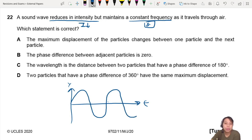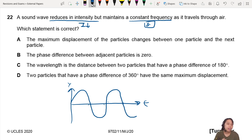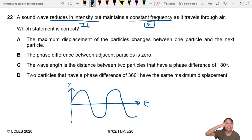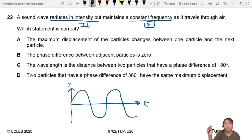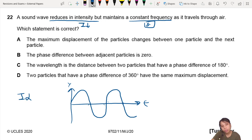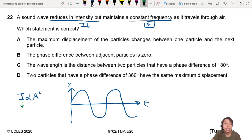Constant frequency, so all the periods should be the same. But it reduces in intensity. So that means as it's going further and further, the amplitude will get smaller and smaller, because intensity is proportional to the amplitude squared. So if intensity is decreasing, that means the amplitude should also decrease.